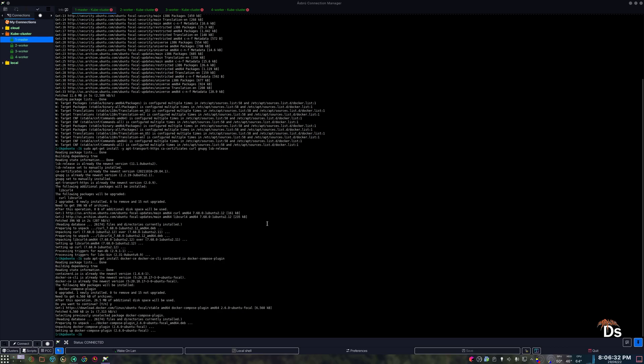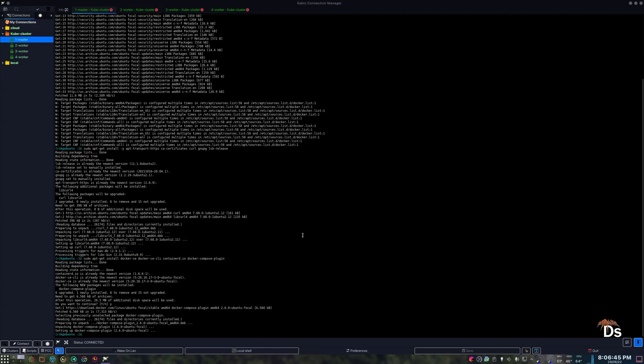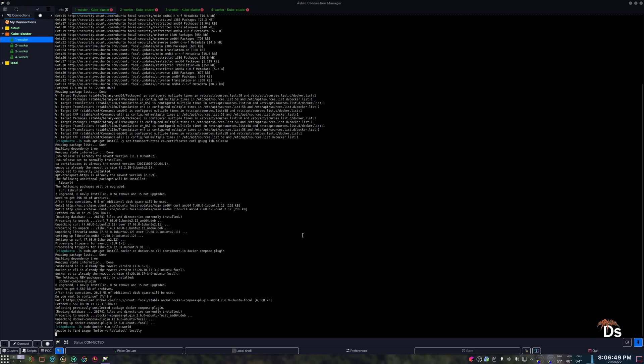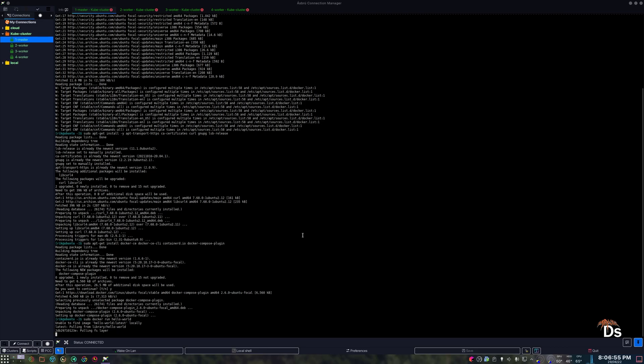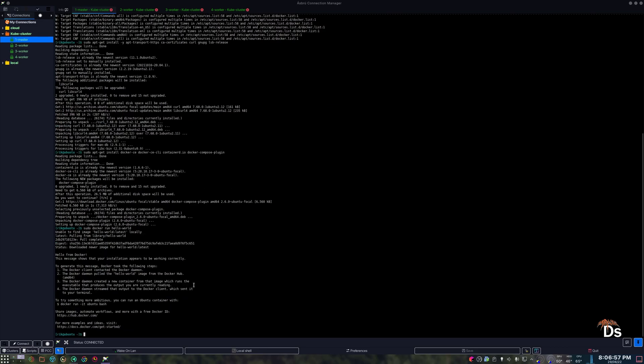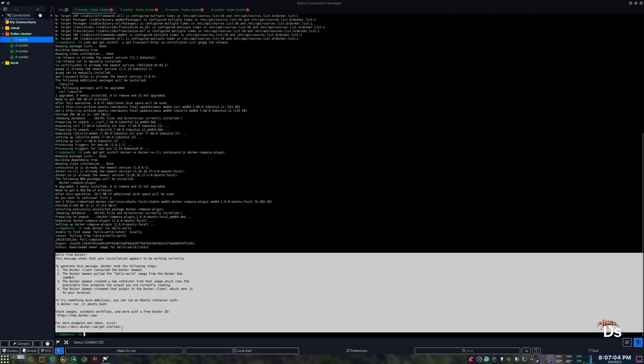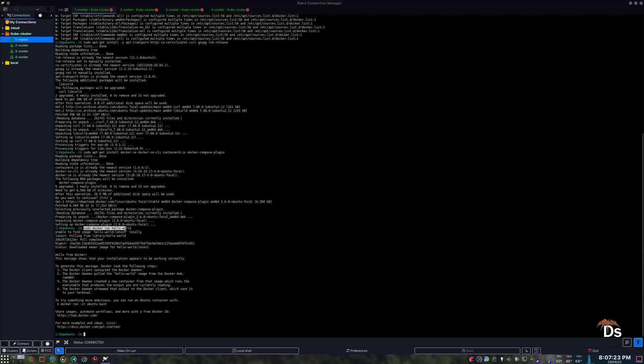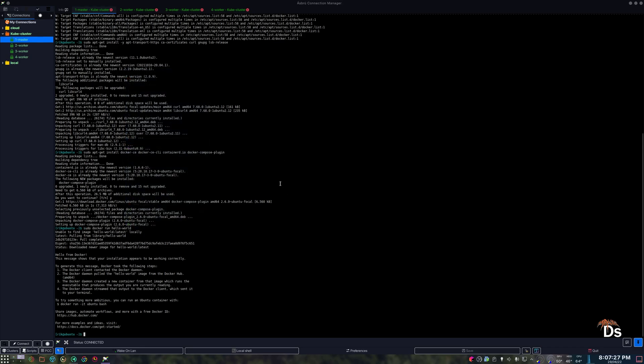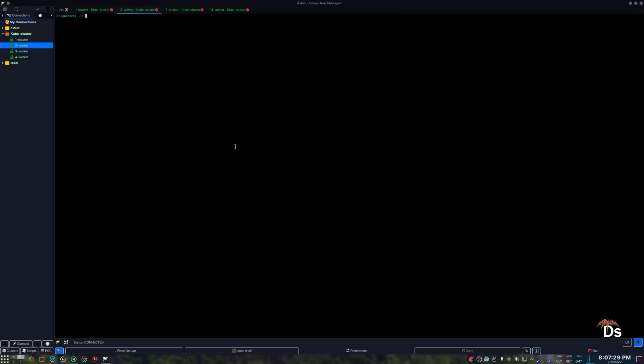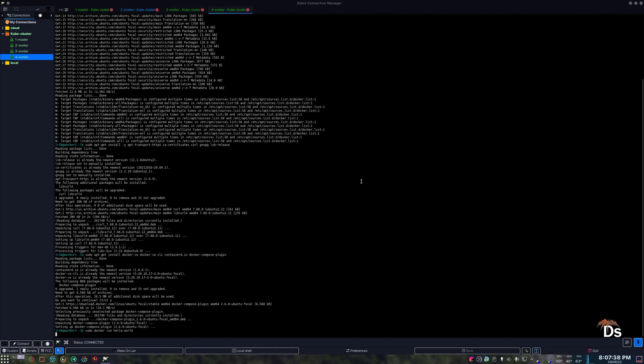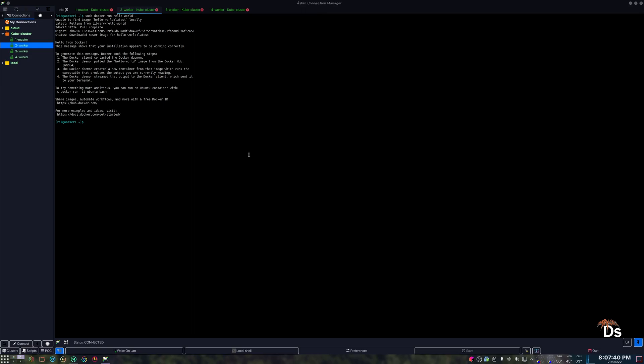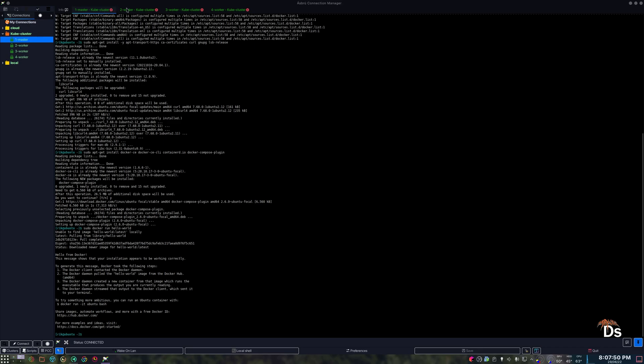Once Docker is installed, it's always a good idea to check if Docker is working properly or not using the hello world image. It got executed successfully so that means Docker installation is working. Let's check in the worker nodes as well, it's working, it's also working, so it's working in all of the four VMs.